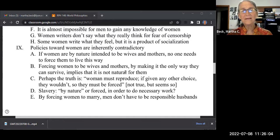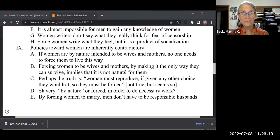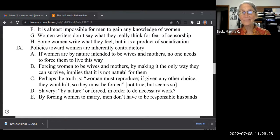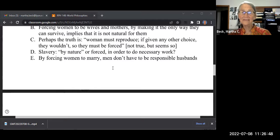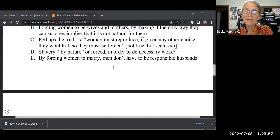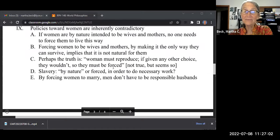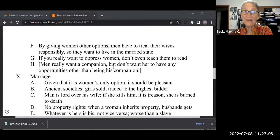If women really were intended by nature to be wives and mothers, you don't need to force it. Just create a legal system that gives them equality, and if it's truly their nature, they won't take it — they'll choose to be wives and mothers. But when you force them into those roles, it looks suspicious. It looks like they really have capabilities beyond that. Perhaps the truth is that if given any other choice, women would exercise it. Same logic applies to slavery — you want to believe slaves are by nature inferior, but it just so happens it's great to have free labor. And by forcing women to marry, men don't have to be responsible husbands; by giving women other options, men have to treat their wives responsibly.